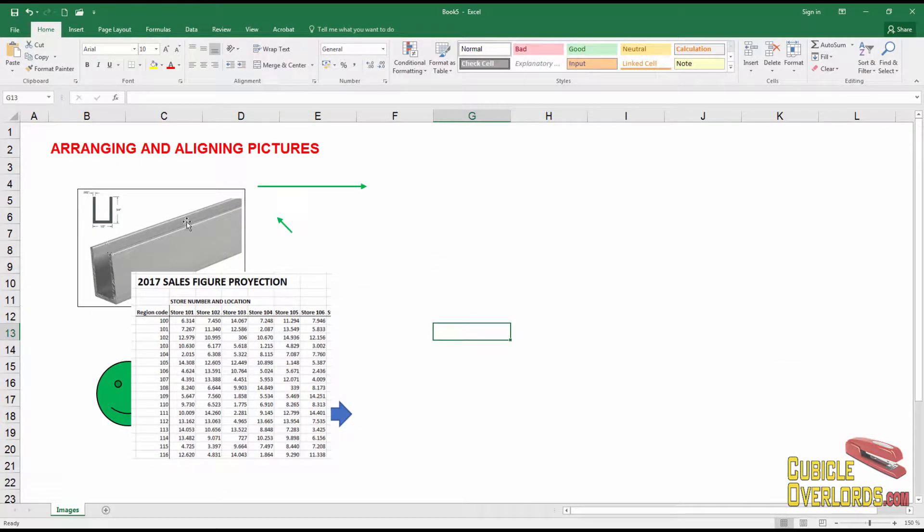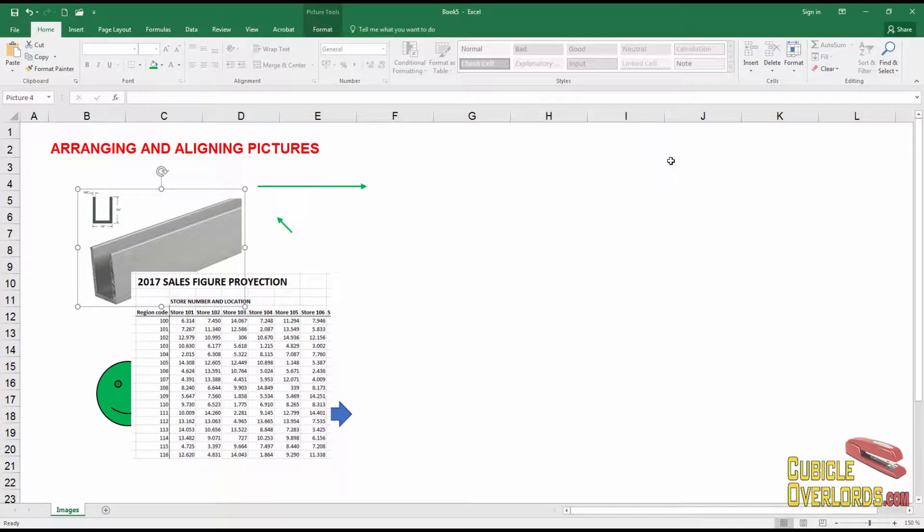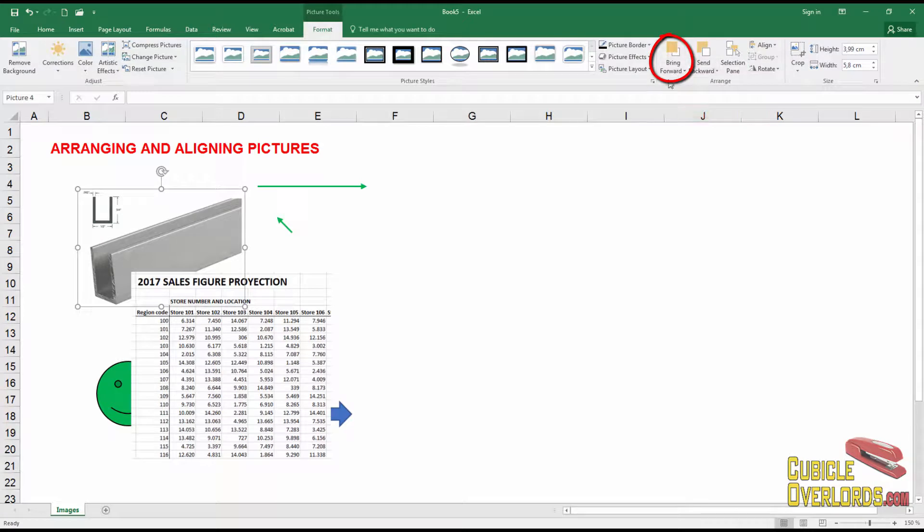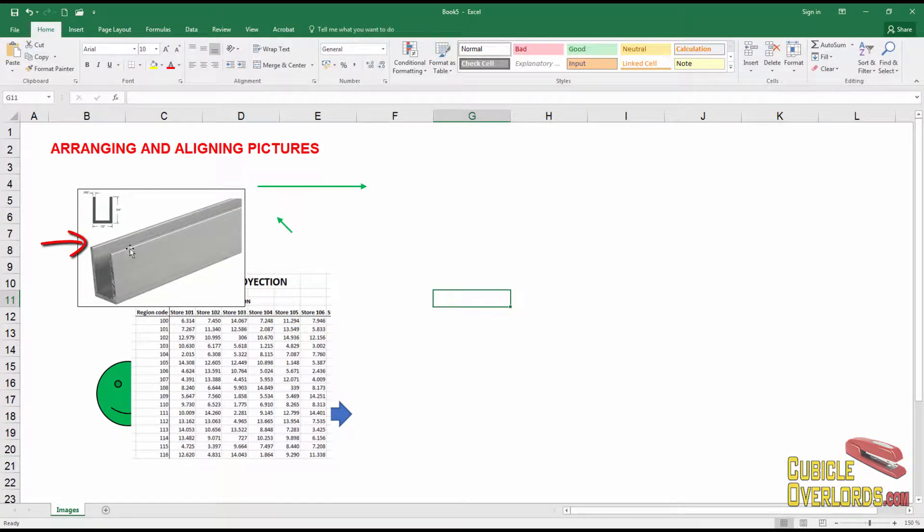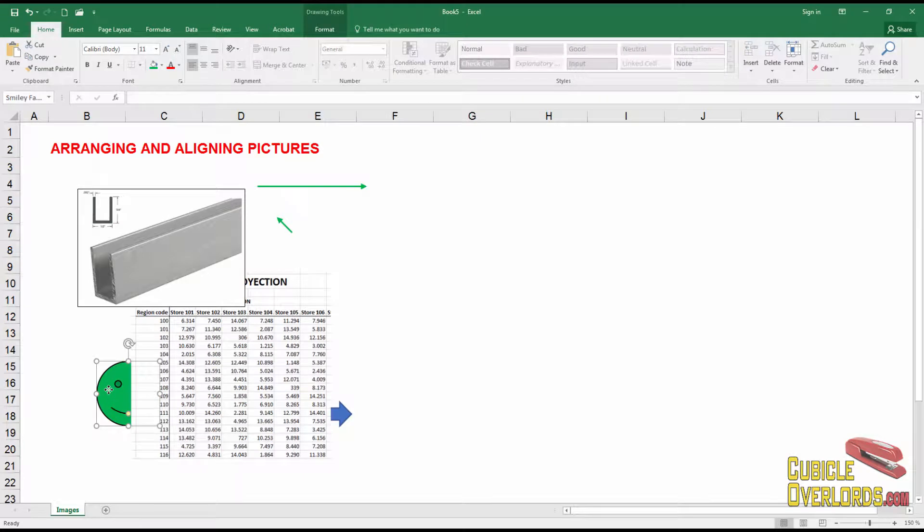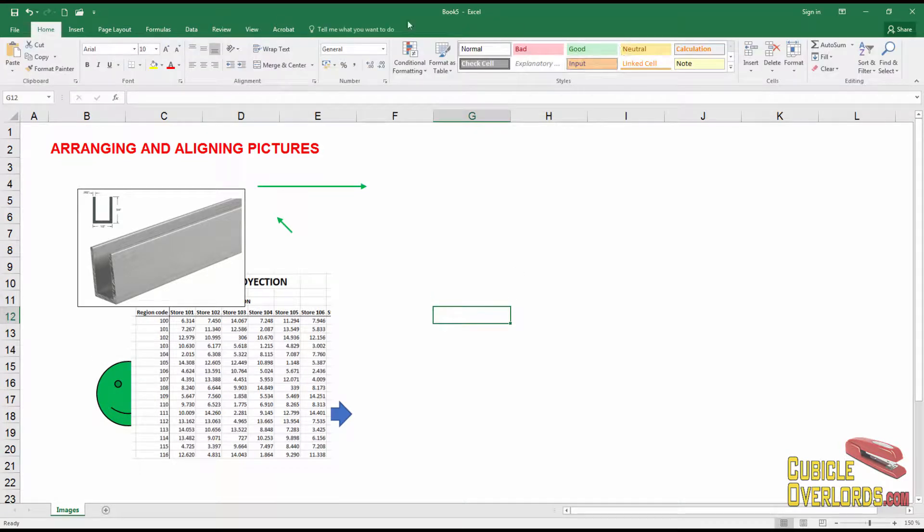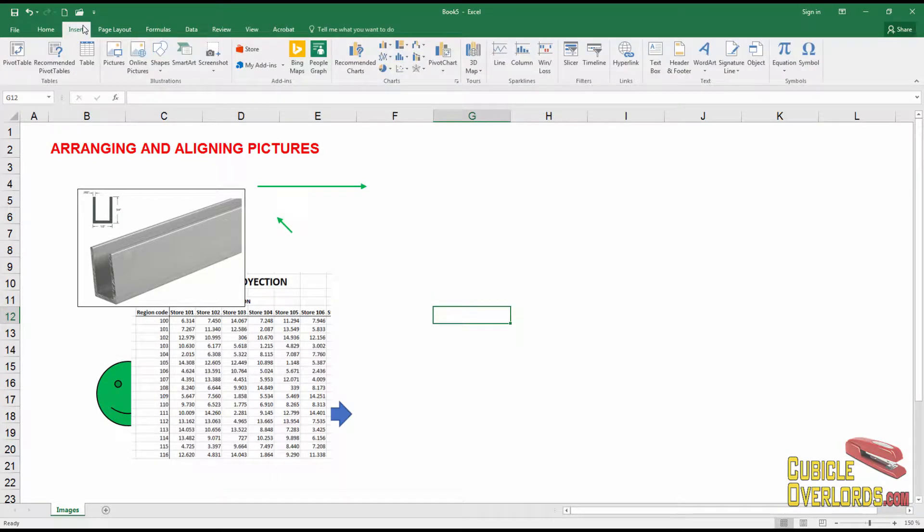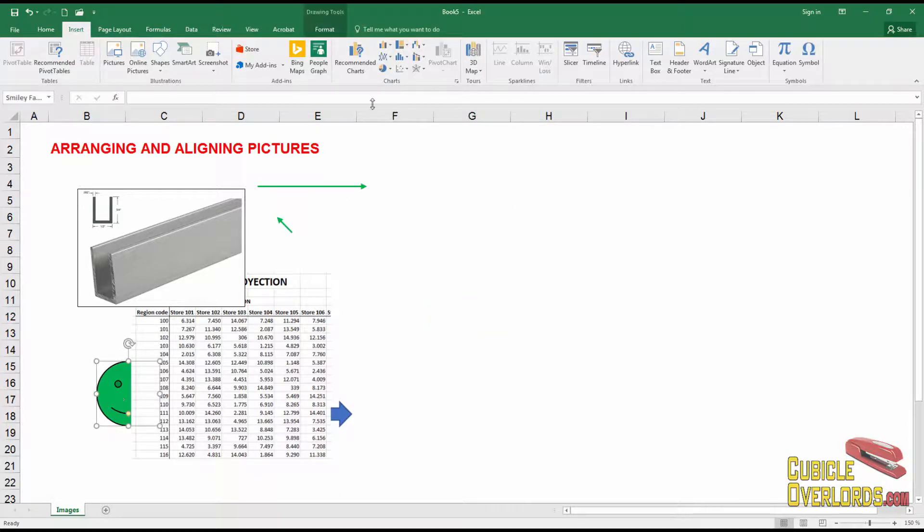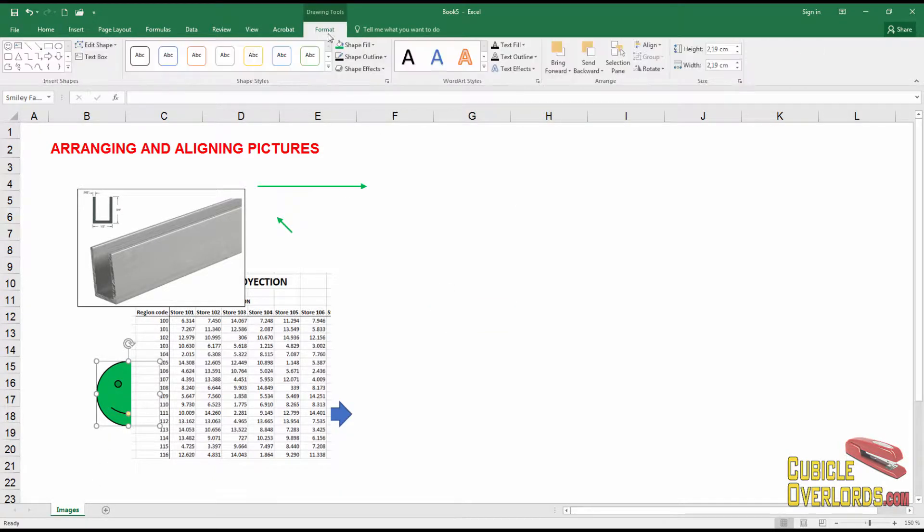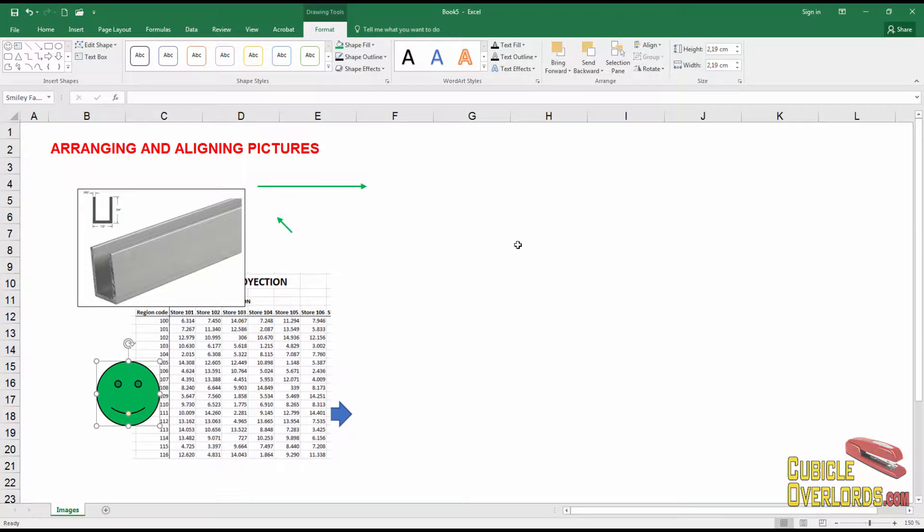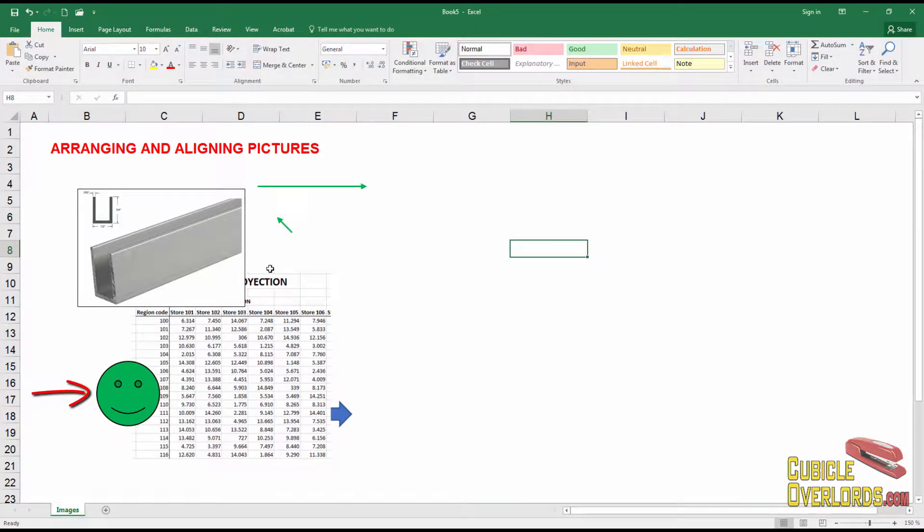Right now, for example, this beam is behind this picture of the figure projection and if I want to bring it to the front, I can click bring forward and it'll come to the front of the image. Same thing with this smiley face here. I can click bring forward and it does nothing currently because there's nothing that it can go ahead of. But if I go to that menu again and click bring to front, it's going to move all the way ahead of this sales projection image.